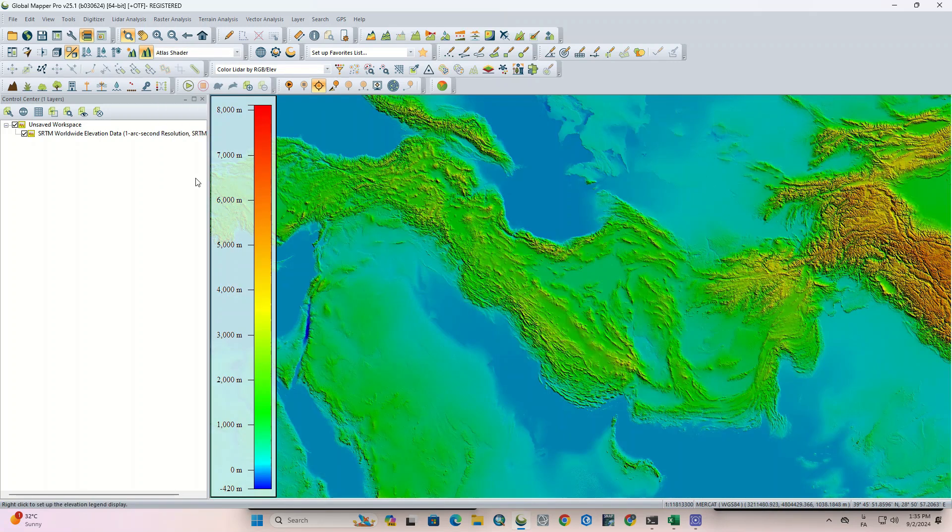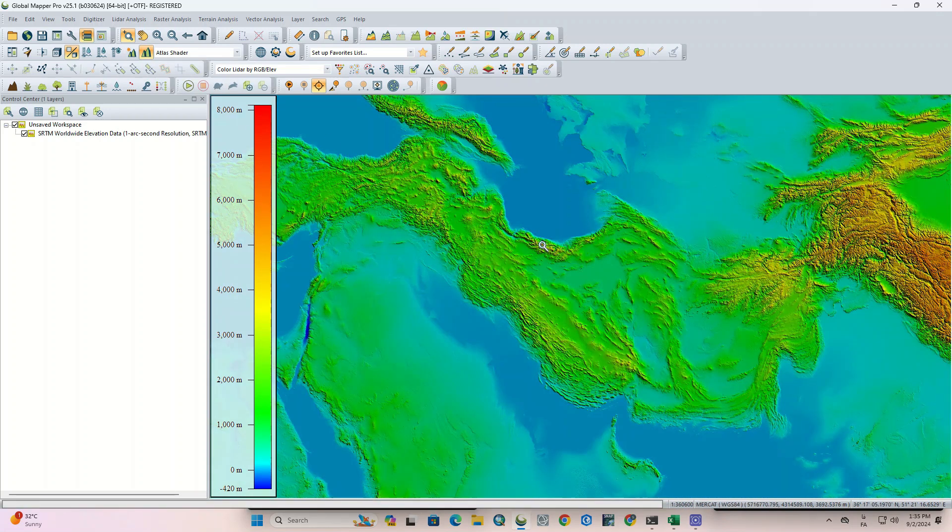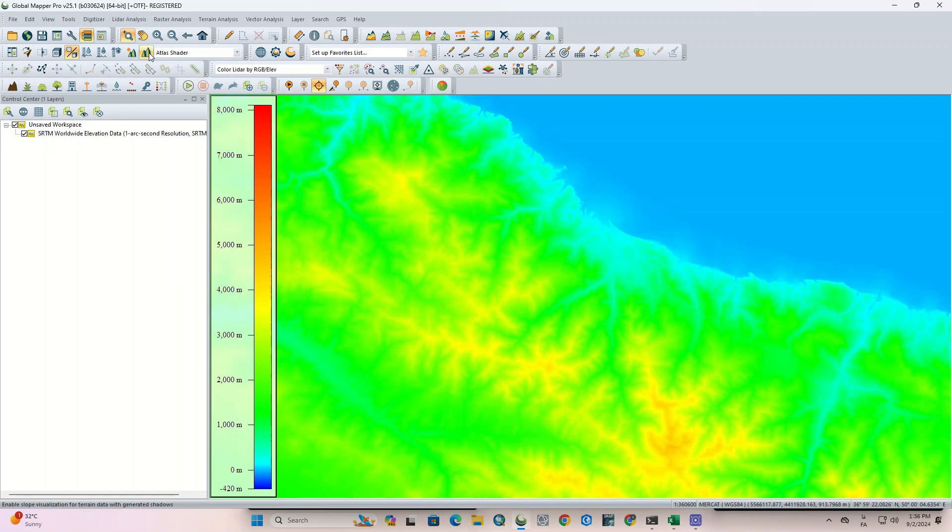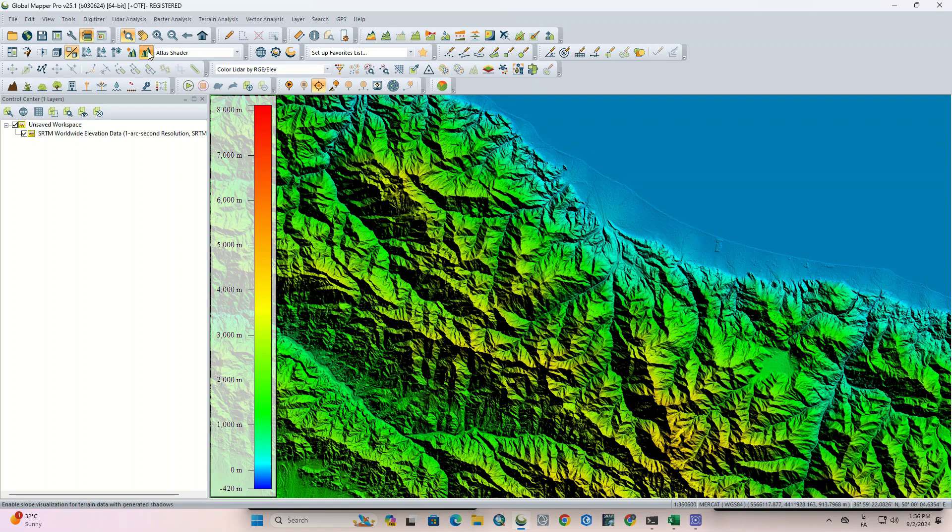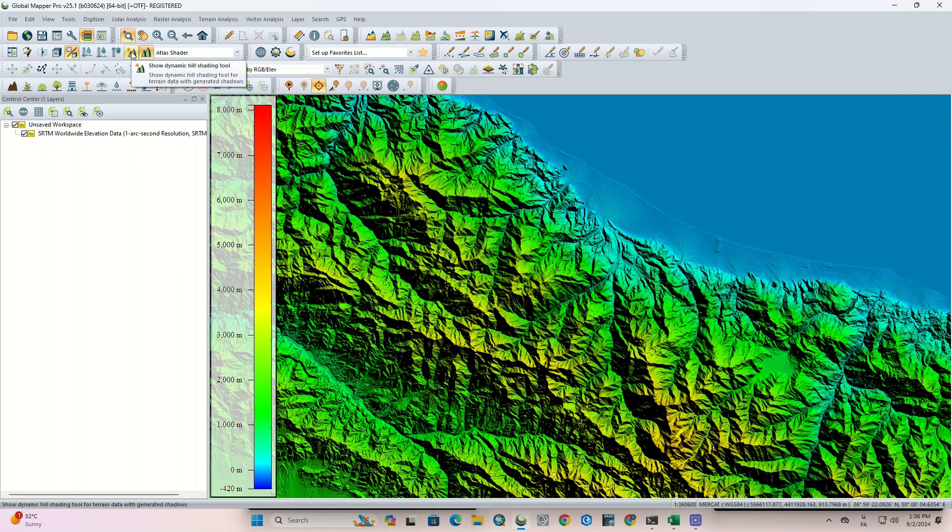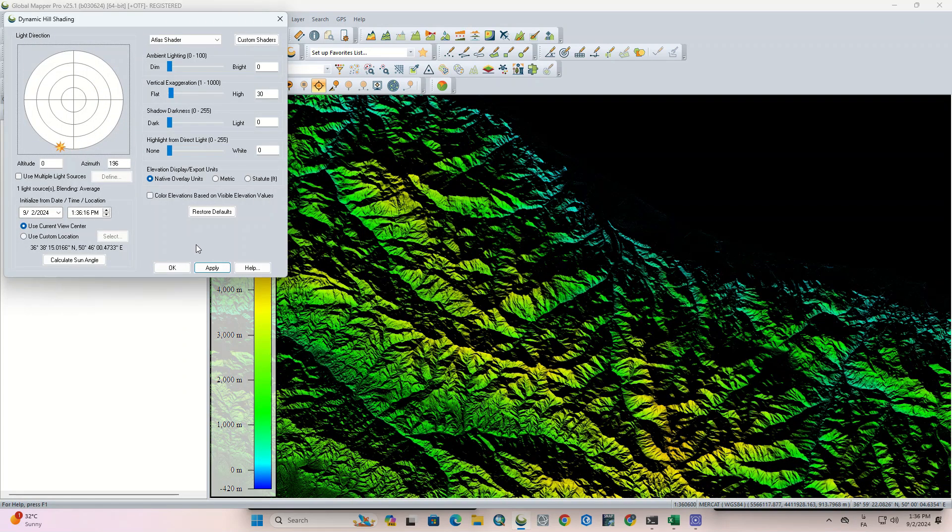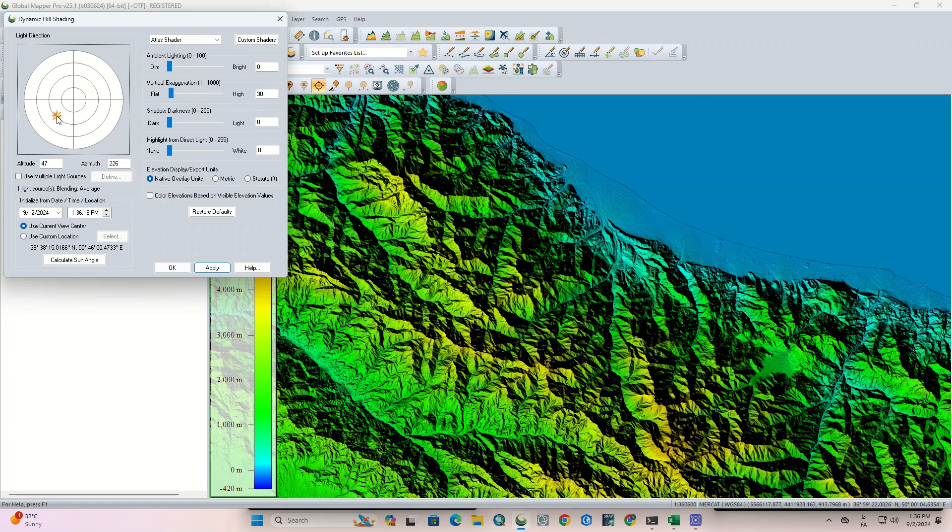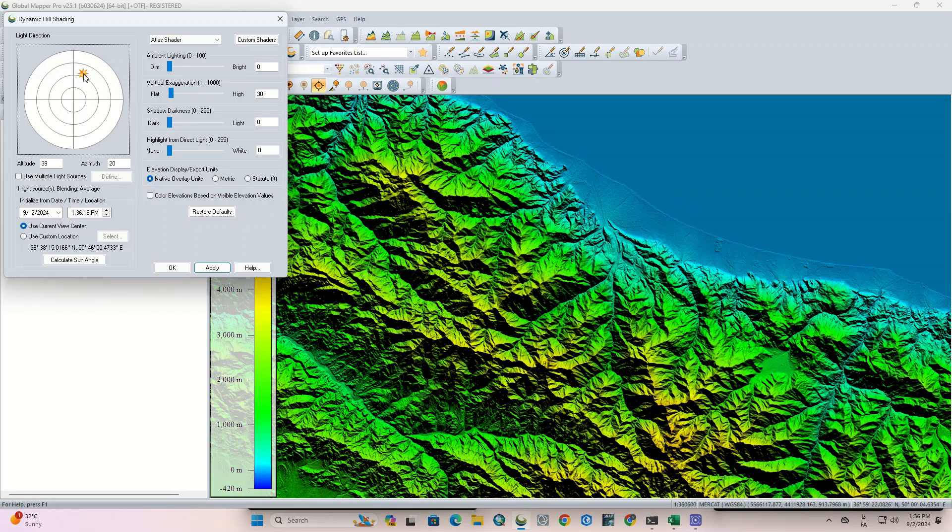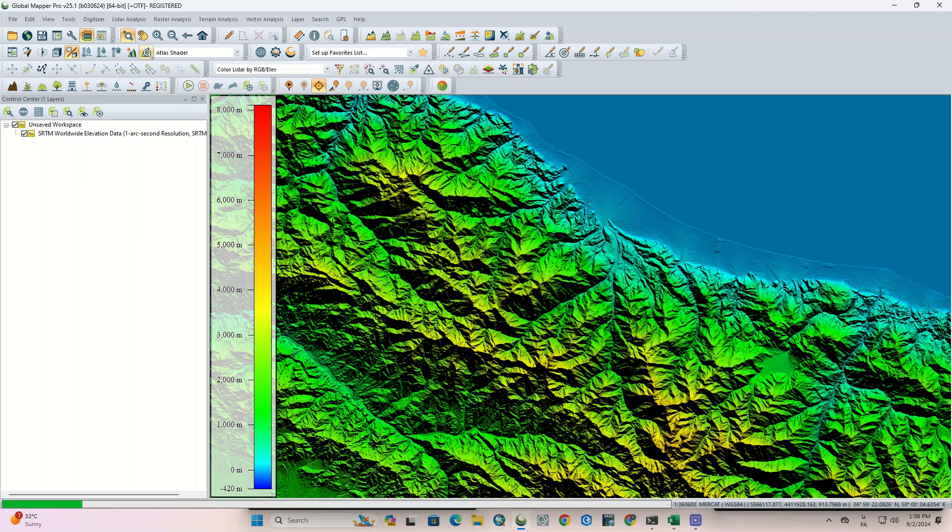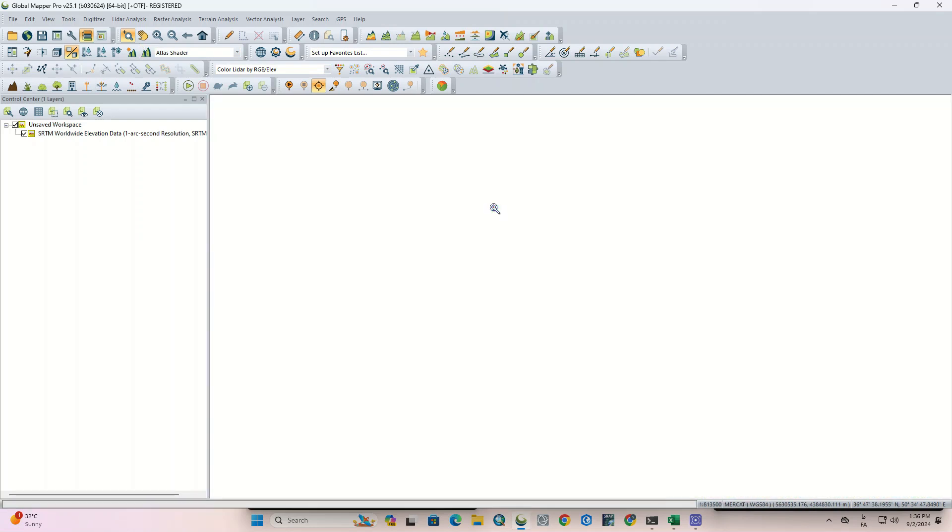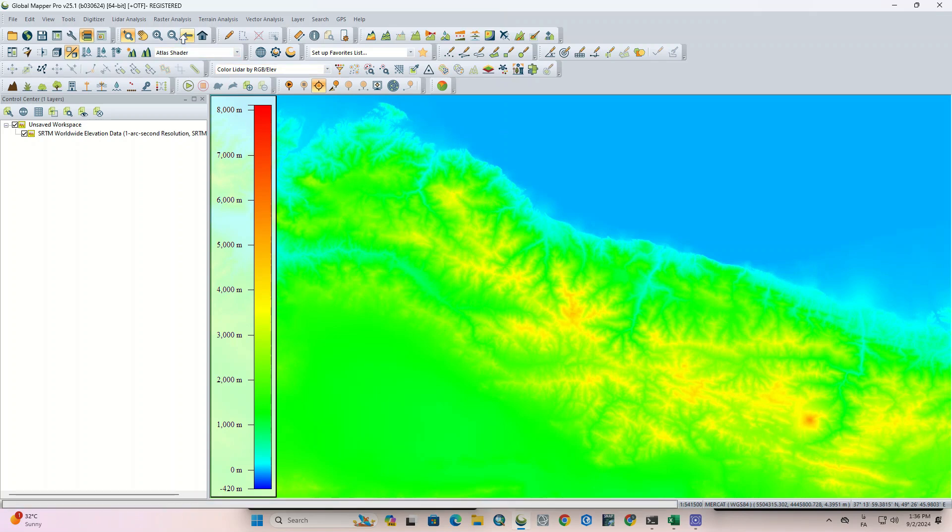Dynamic hill shading is awesome in Global Mapper Pro. We can dynamically change the angle of the sun to have a more suitable display, while on other software we should define the angle of the sun each time that we run the hillshade command. You can use this tool to see the area at different hours of the day.